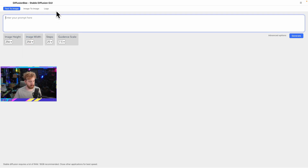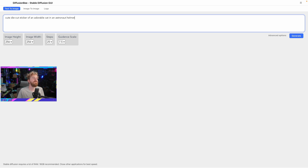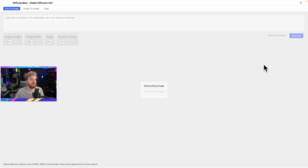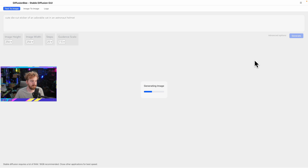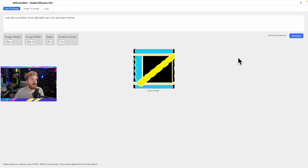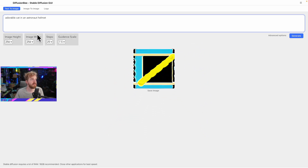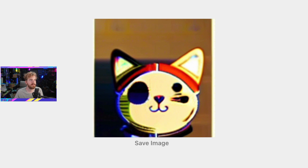For our first generation, I want to generate a cute die-cut sticker of an adorable cat in an astronaut helmet. We click generate and it produces an image — that went really quick, probably because of the lower resolution. The first result was unclear, so we took out the sticker part. We tried again without it and got an adorable cat in an astronaut helmet. We have an image and we can now save it to the desktop.